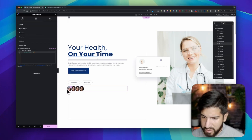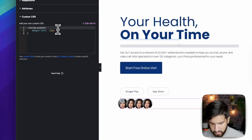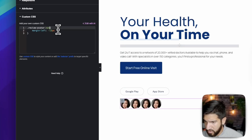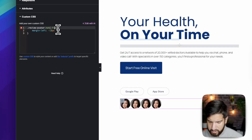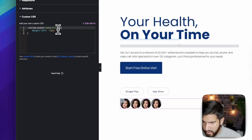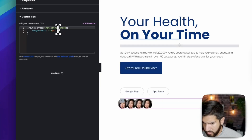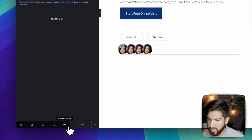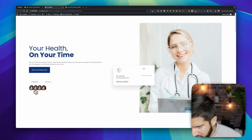The problem is that the negative margin is also being applied to the first image, pushing it outside the container. To fix this, after our class we add ':not(:first-child)' so the margin-left only applies to all images except the first one.